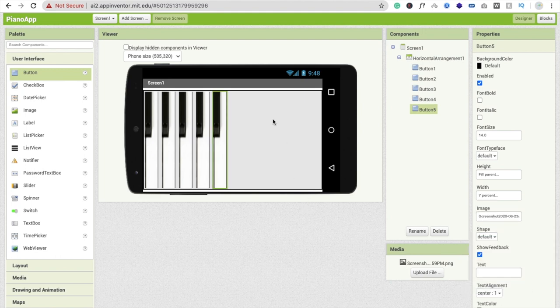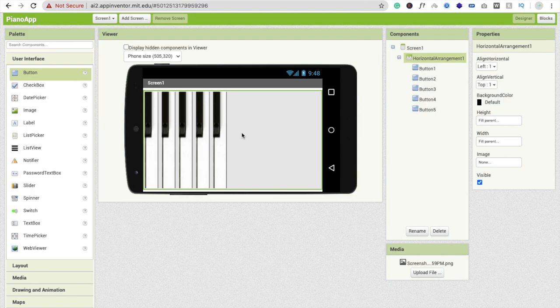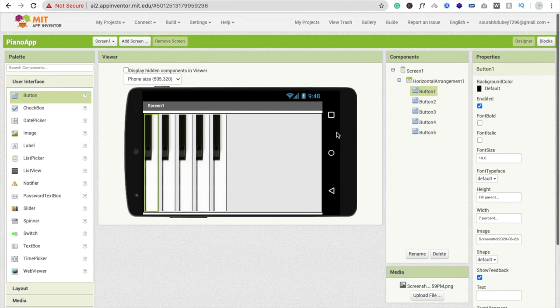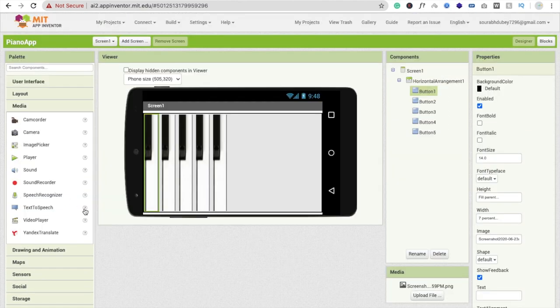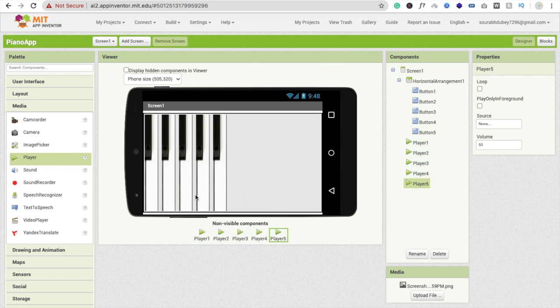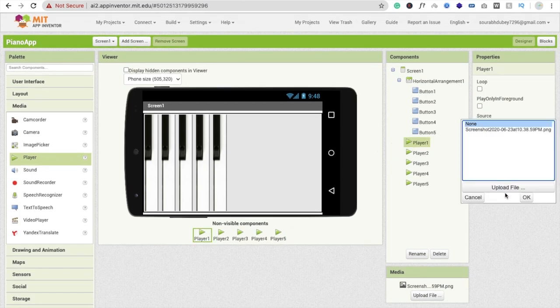Now we have about five buttons. We need to drag and drop Player components from the Media section on the left. Drag and drop one Player here and repeat this five times — so you have five players total.